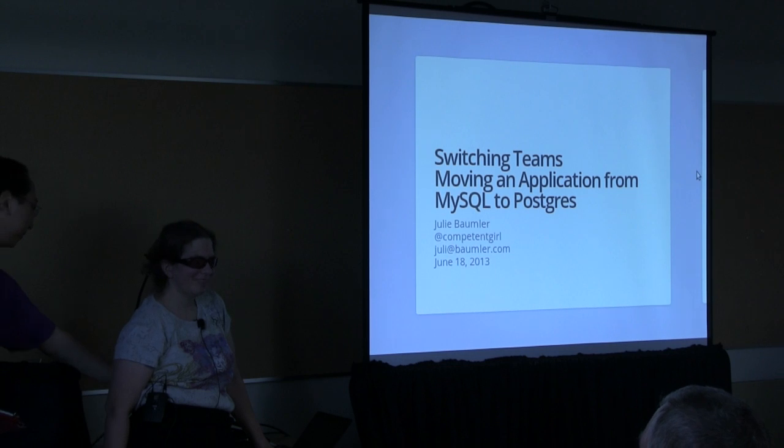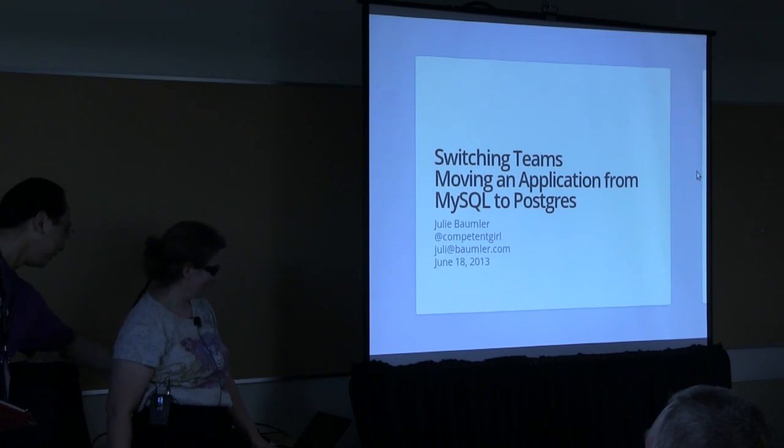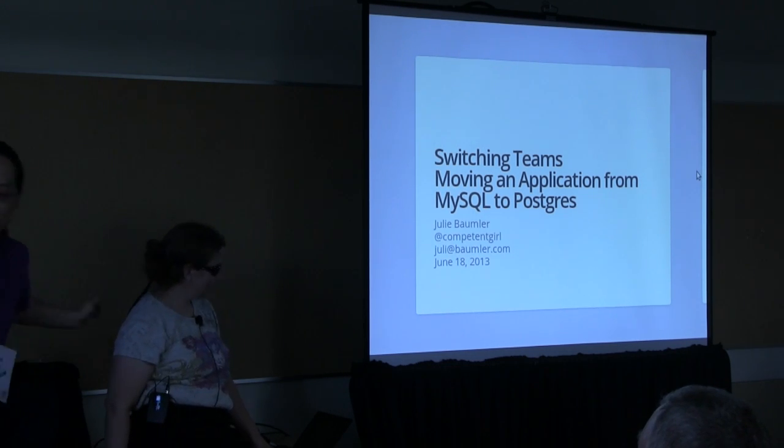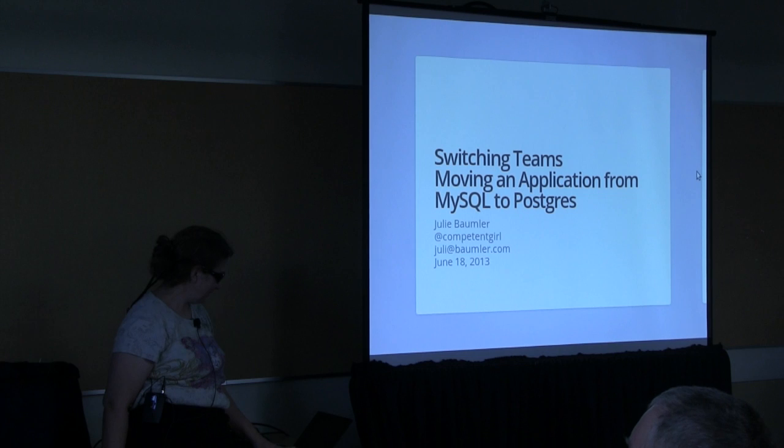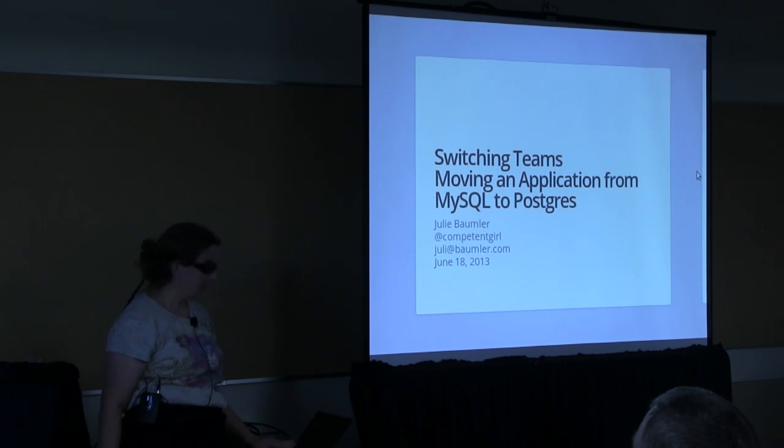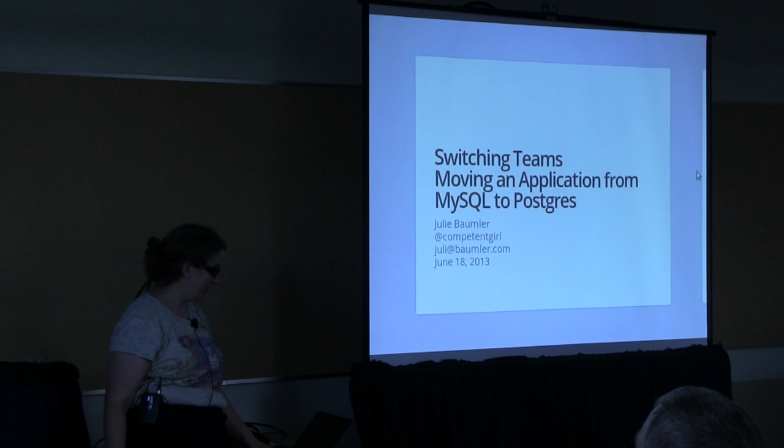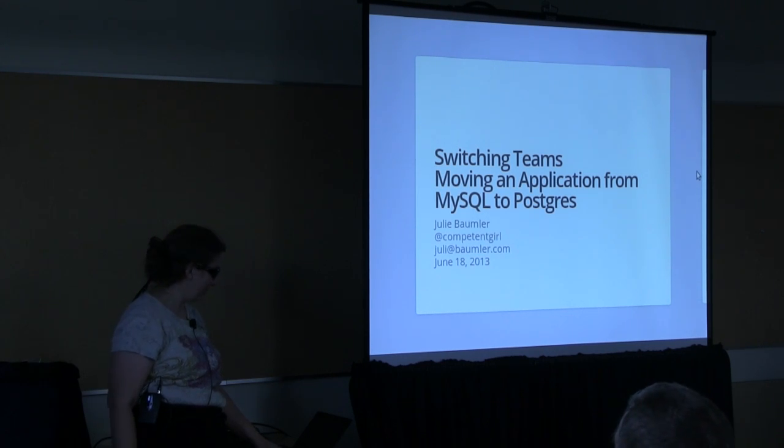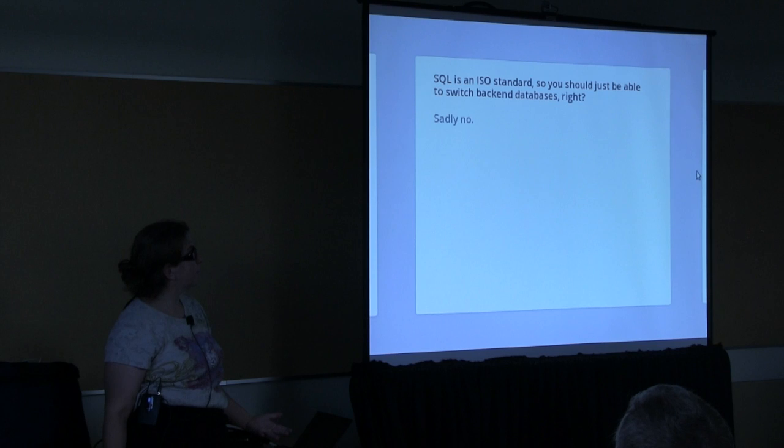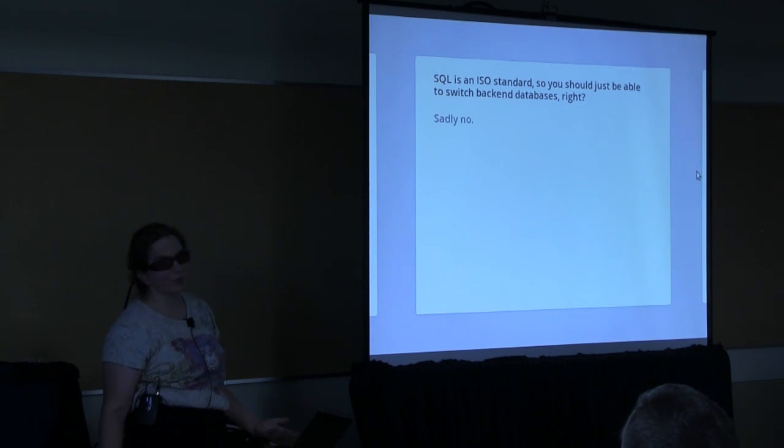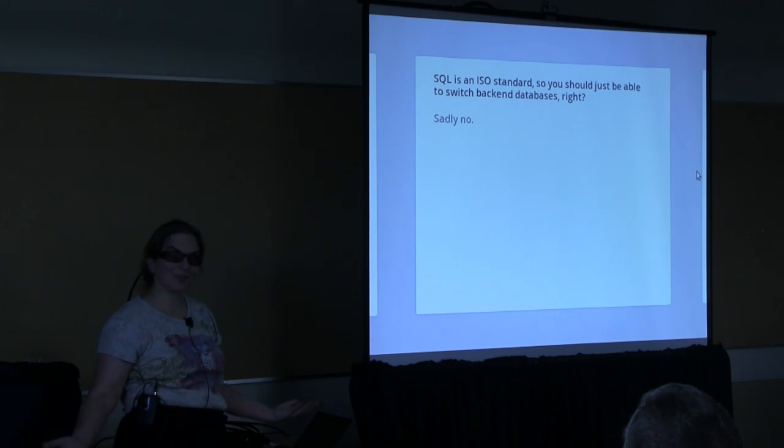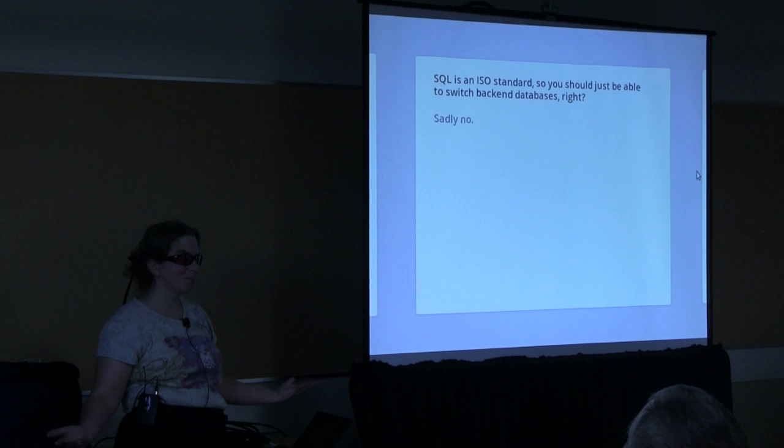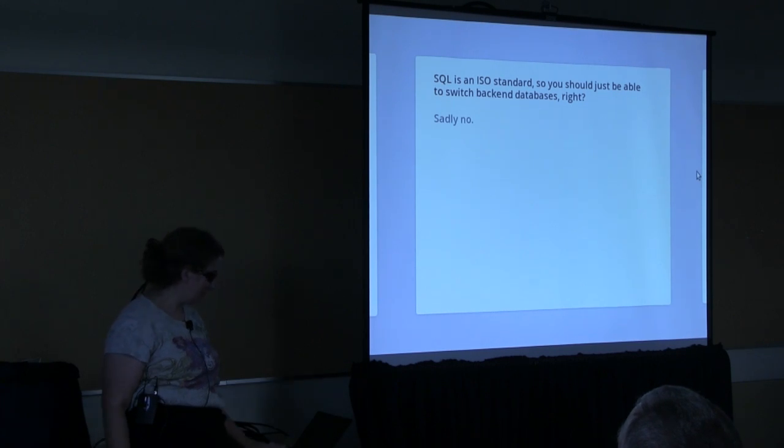Thank you. Good morning. So let's get started. Sorry about the computer crash. Of course my computer would crash. So SQL is an ISO standard, which means it's a standard, right? We should just be able to switch. No problem, not true.